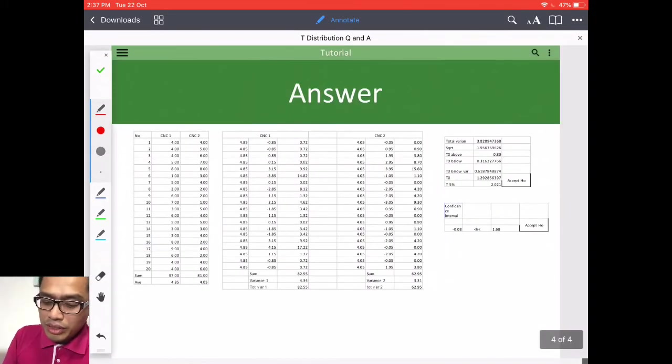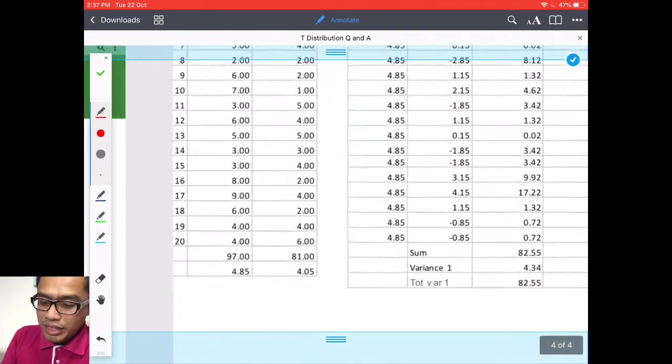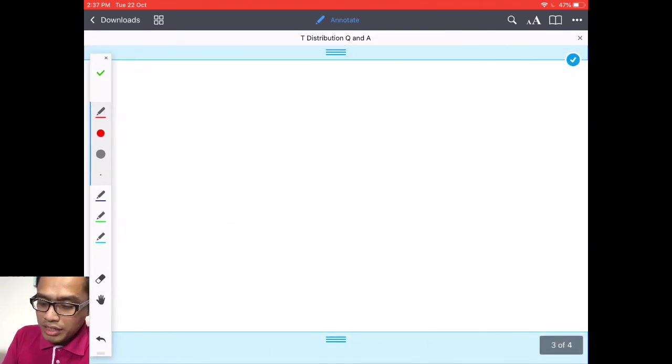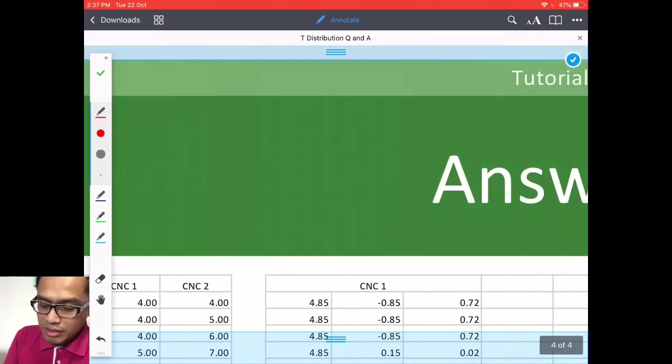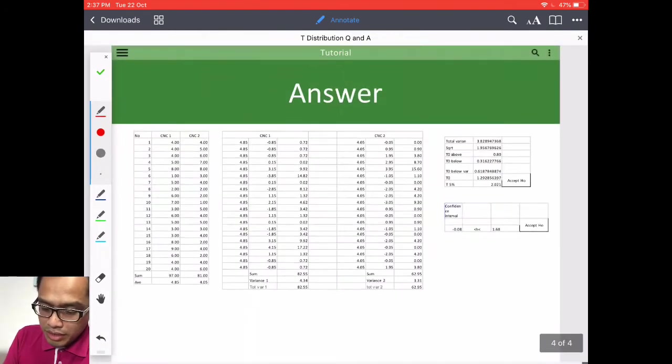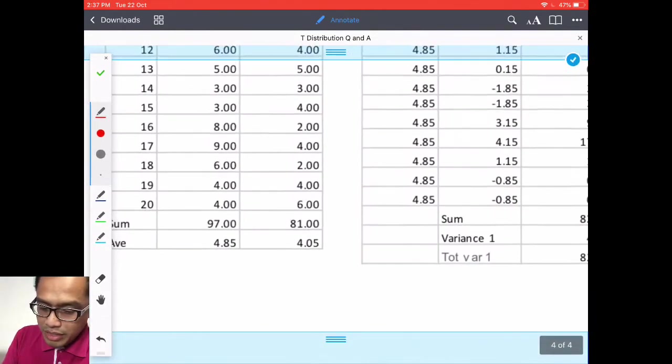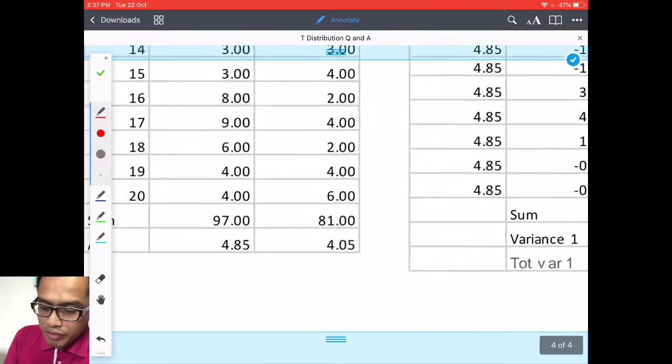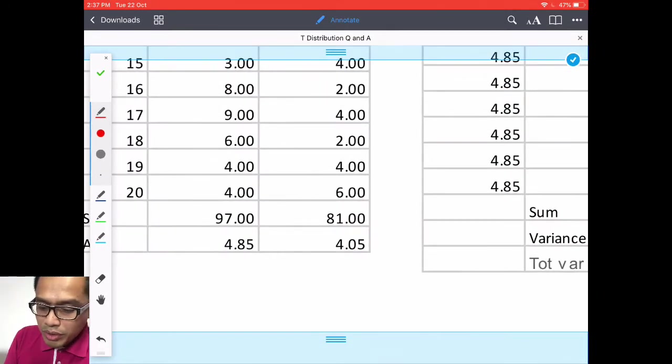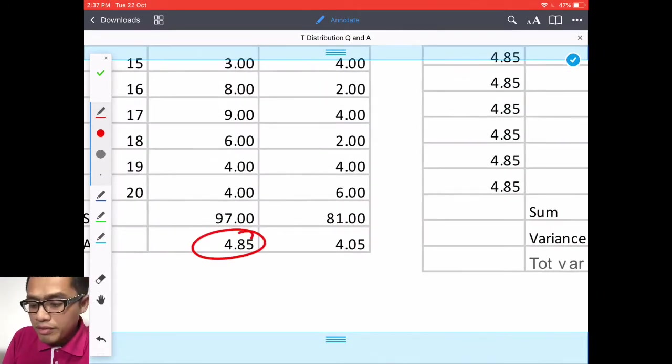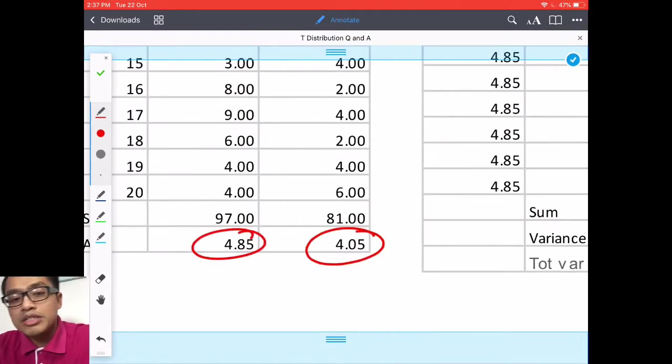So the first one is to find the average. Let's go back to here. Find the average. So the average for machine one is 4.85 and machine two is 4.05.